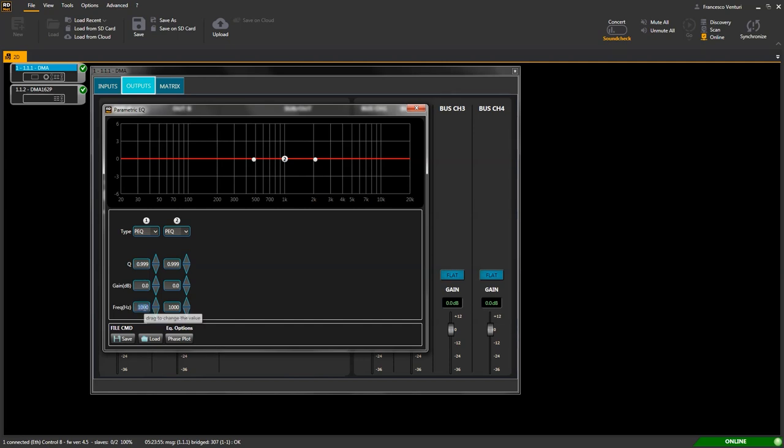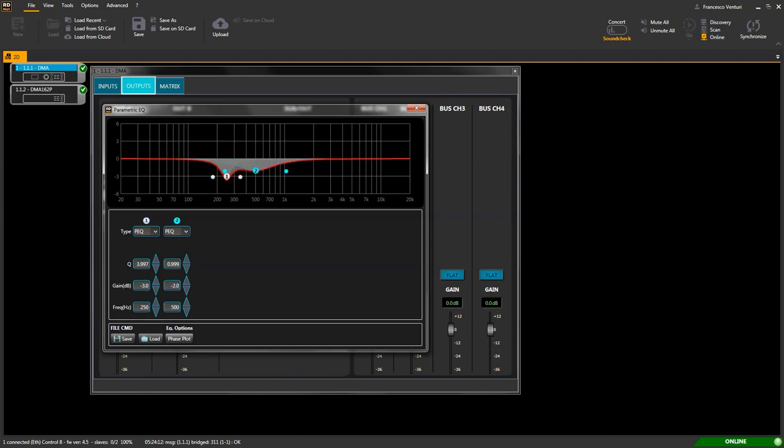Let's quickly correct the room acoustics of our environment. Frequency, gain, q-factor, frequency, gain, q-factor, done. Equalizer can be operated directly on the screen as well. EQ can be saved on the PC or loaded from a stored file.